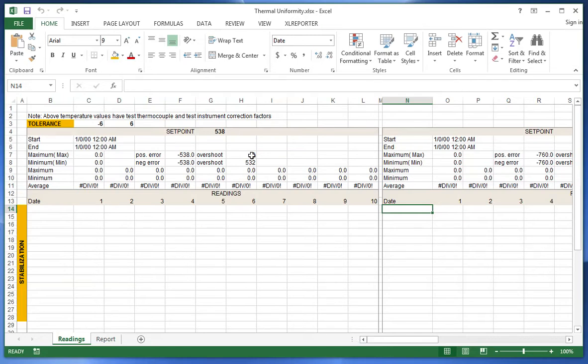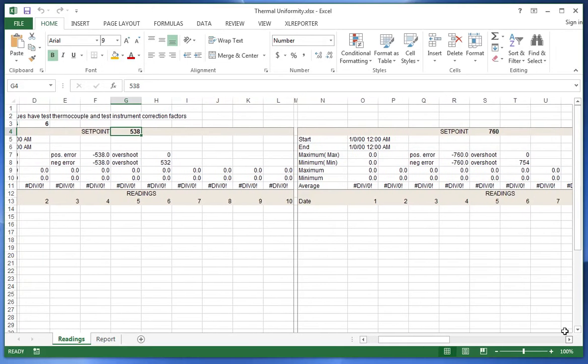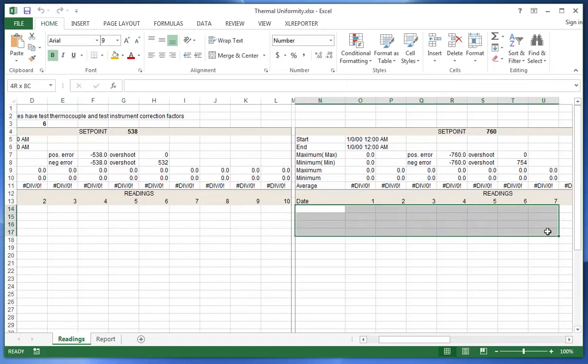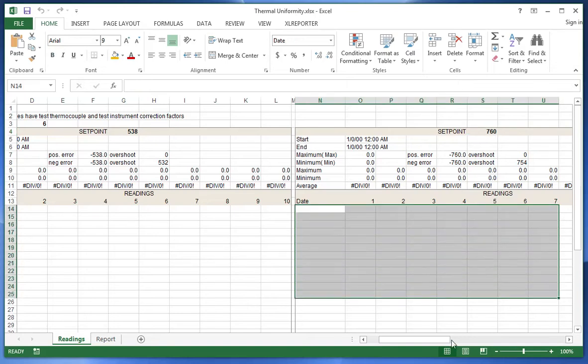The readings area is in four pieces. There's a piece for the first setpoint, there's another area for the second setpoint, and the actual readings will be presented here.